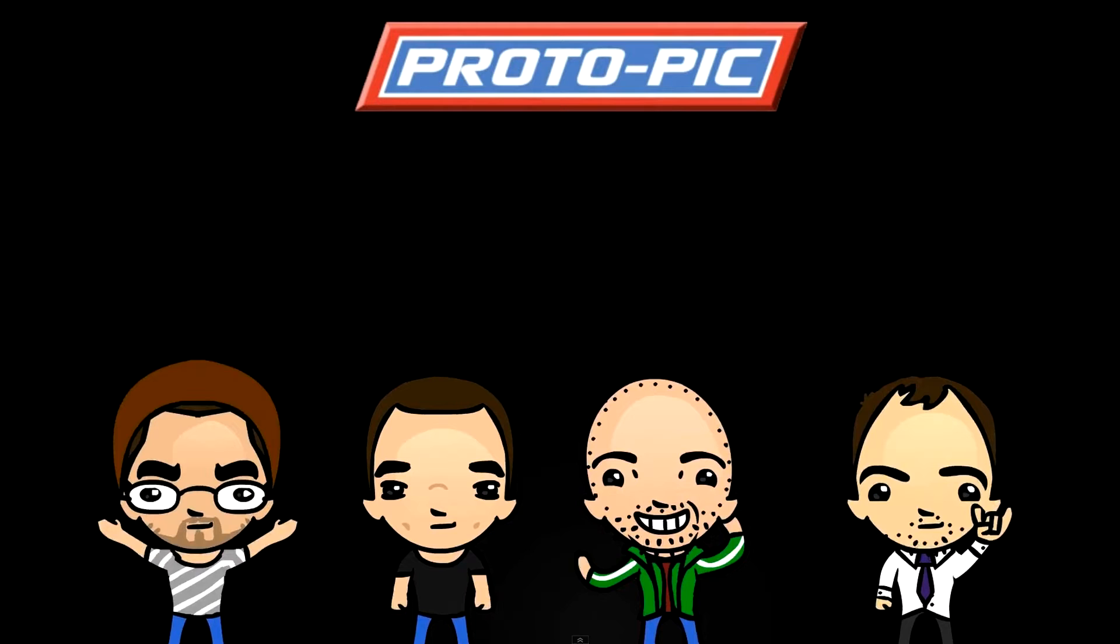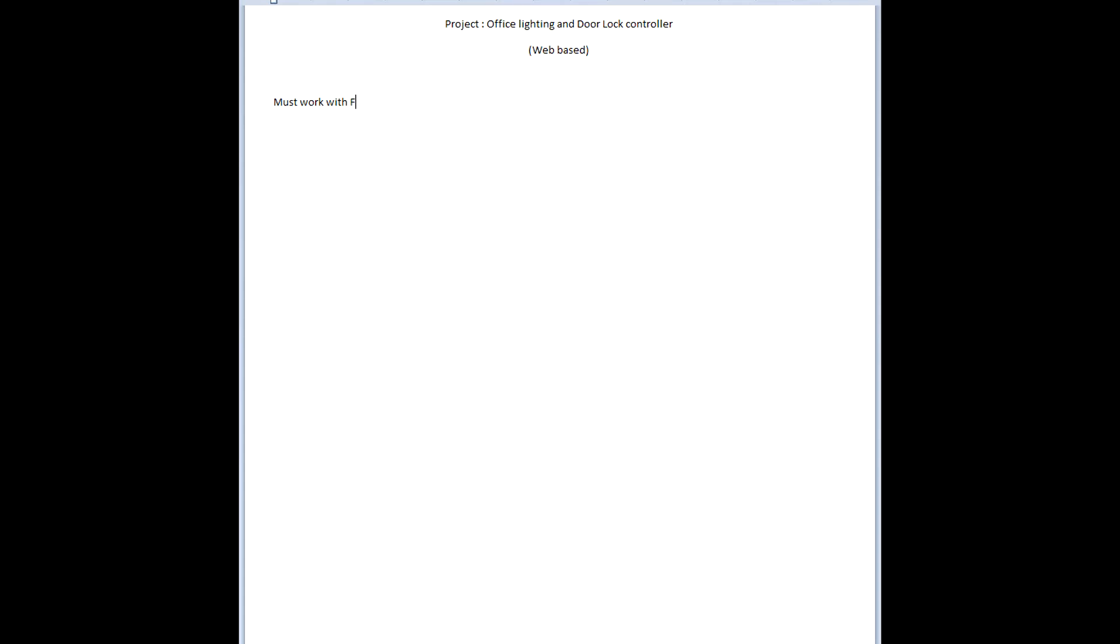So this project is an office lighting and door lock controller, web-based though it's a browser-based system rather than web-based as we're only using it on the intranet. Now some notes here that I've put down for myself.